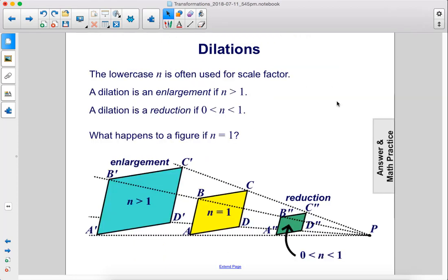The lowercase n is often used for scale factor. A dilation is an enlargement if n is greater than one. A dilation is a reduction if n is between zero and one. What happens to a figure if n equals one? Well, if n equals one, you just have the same figure that you start out with — the preimage ends up being the image. So here we have n equals one, that's just our preimage; n greater than one, that's our enlargement; and n between zero and one, that's a reduction.